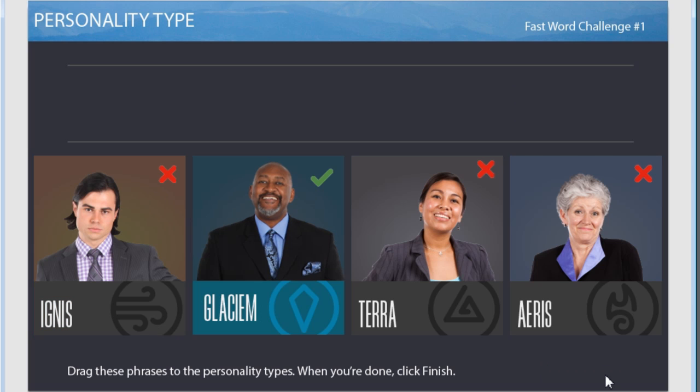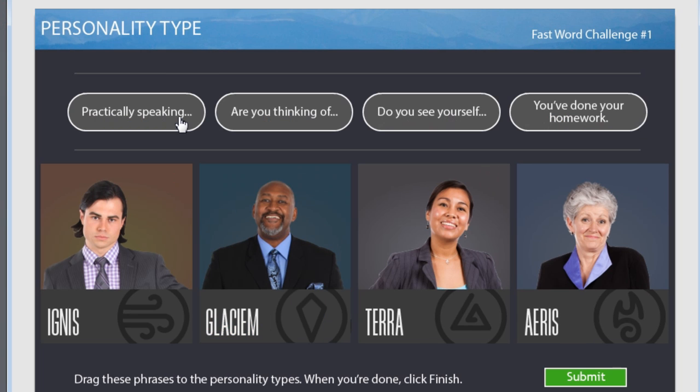When you click the submit button, you get to see the final correct and incorrect answers with the help of state change.